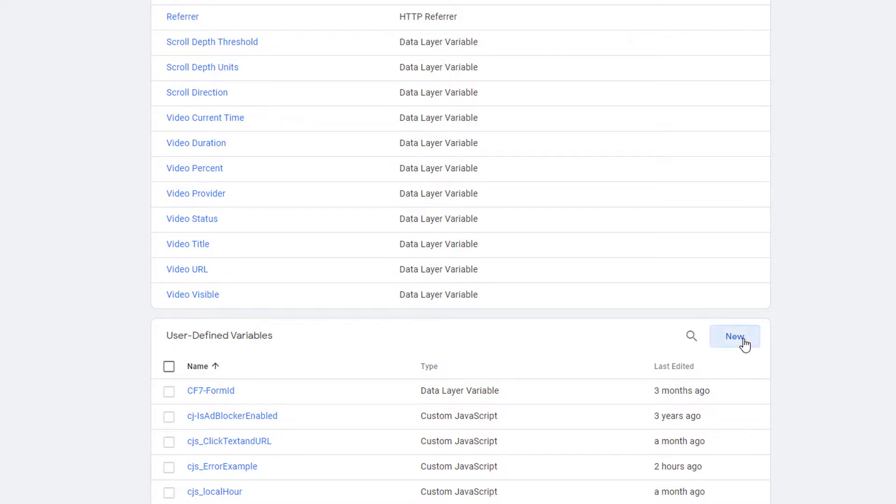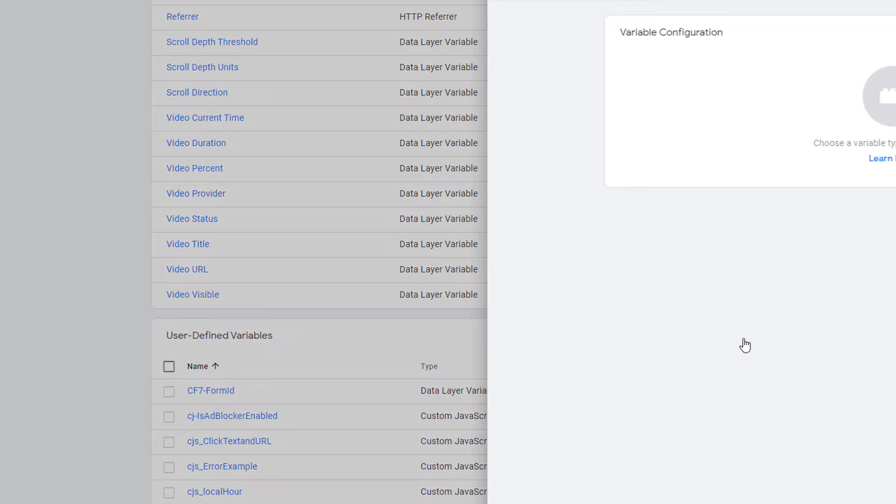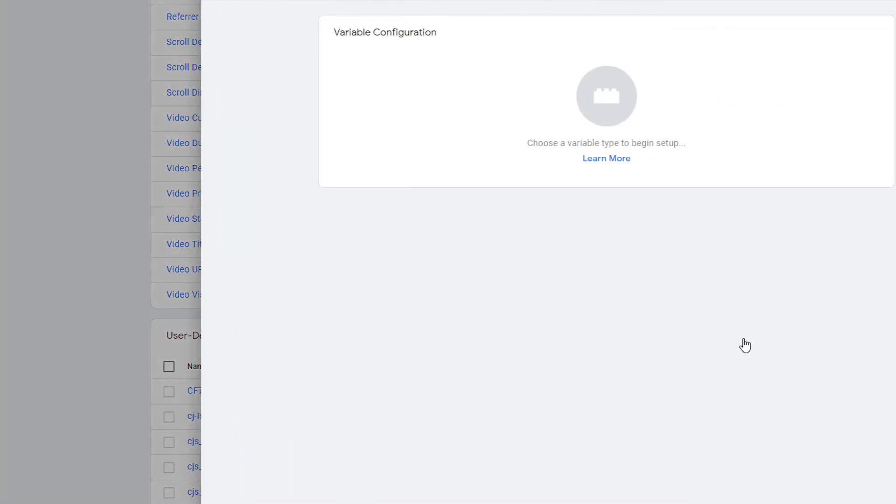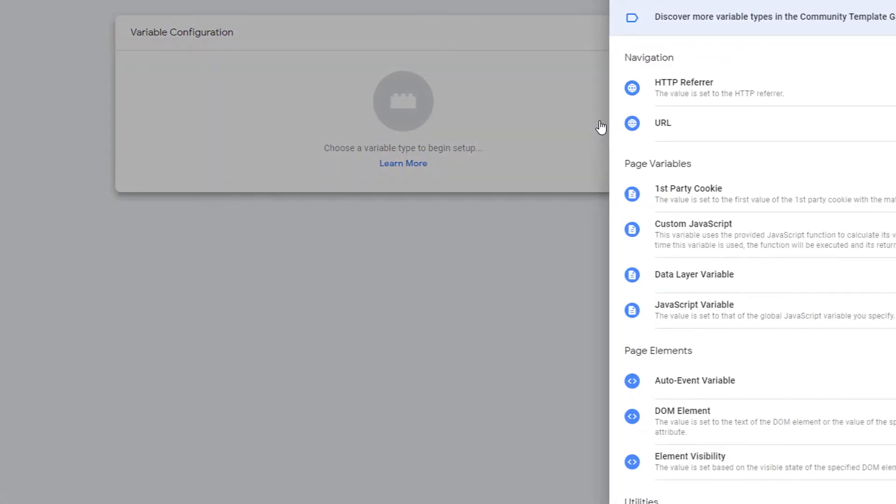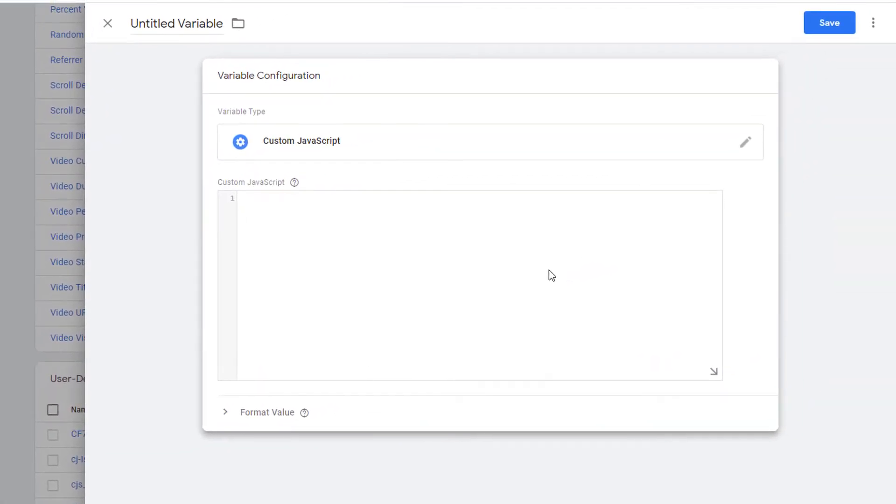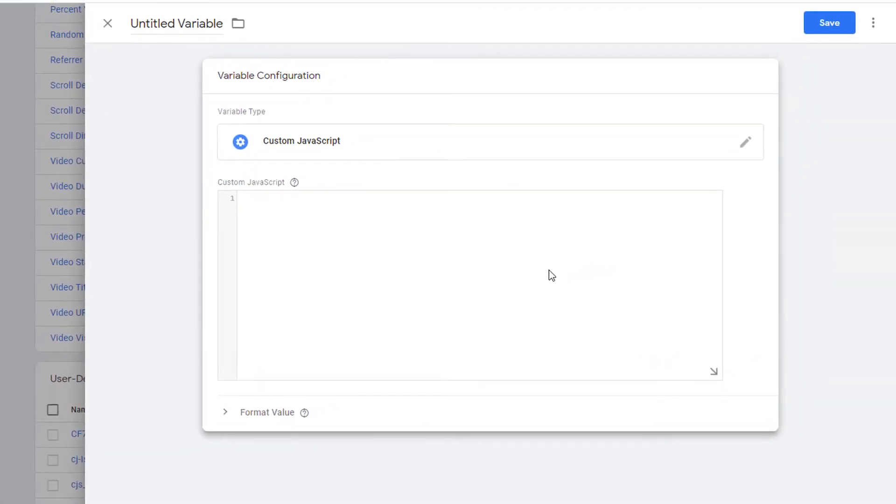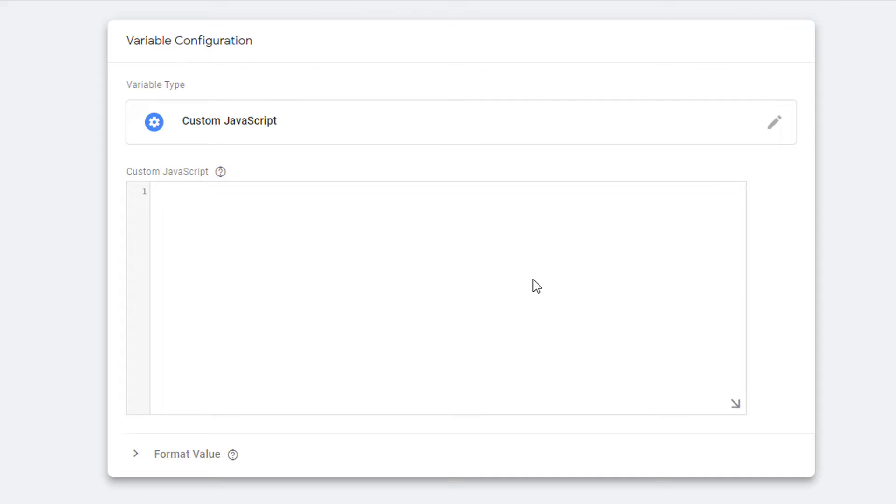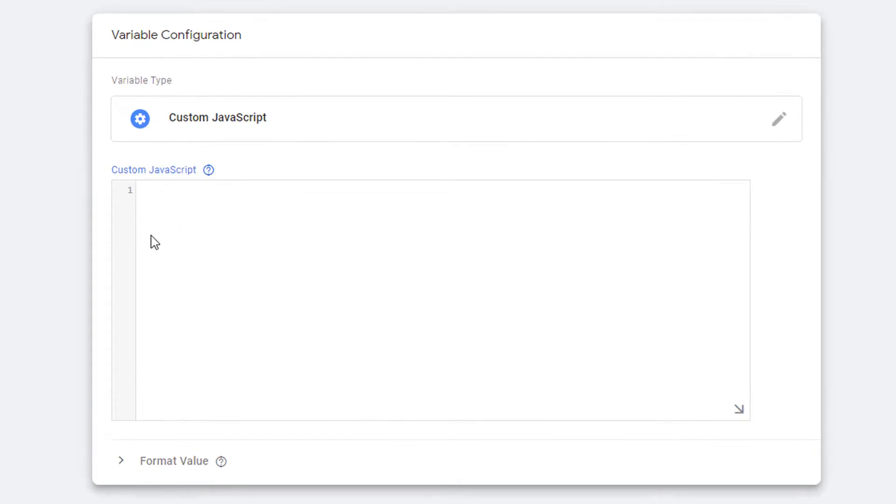Click on new in user defined variables to create the custom JavaScript variable. Click in the middle again and pick custom JavaScript. This is where you'll write your JavaScript code. Custom JavaScript variable is an anonymous JavaScript function that returns a value. Here I'm going to paste the code that I've already written. This code has an error.